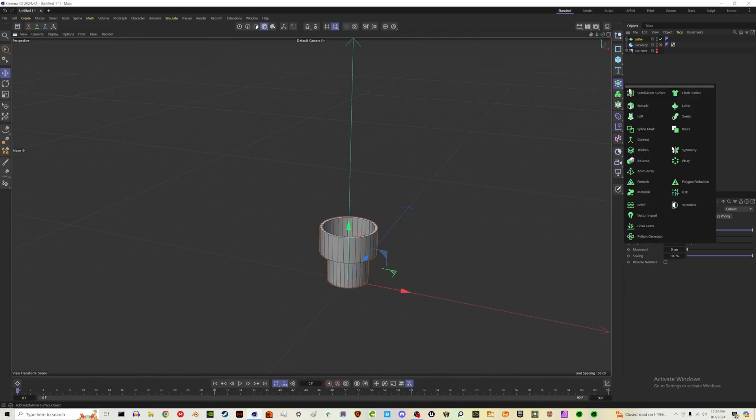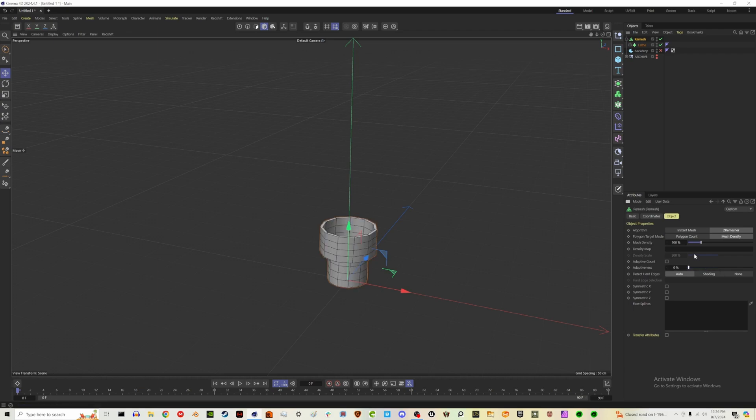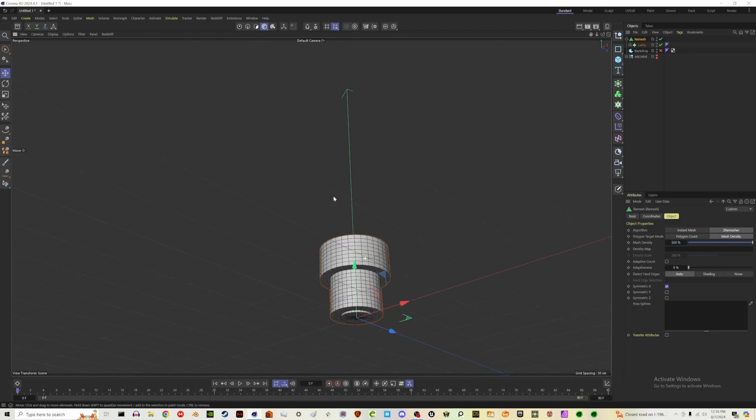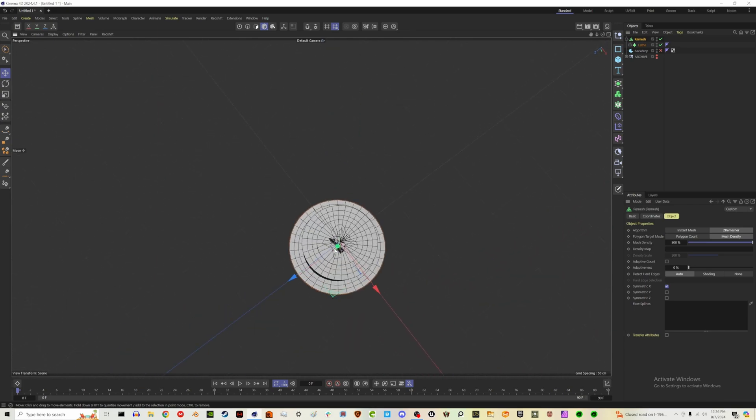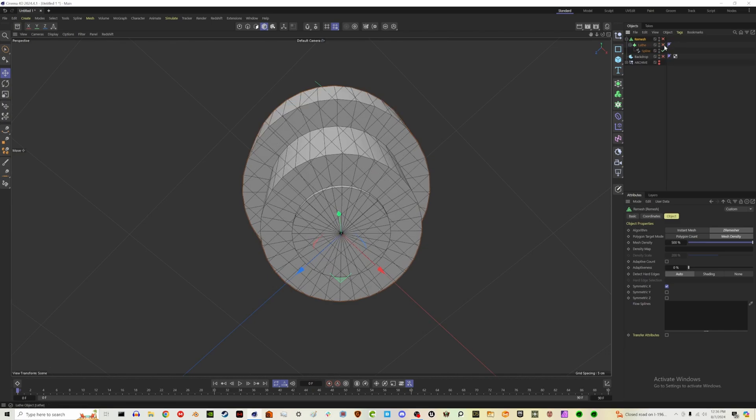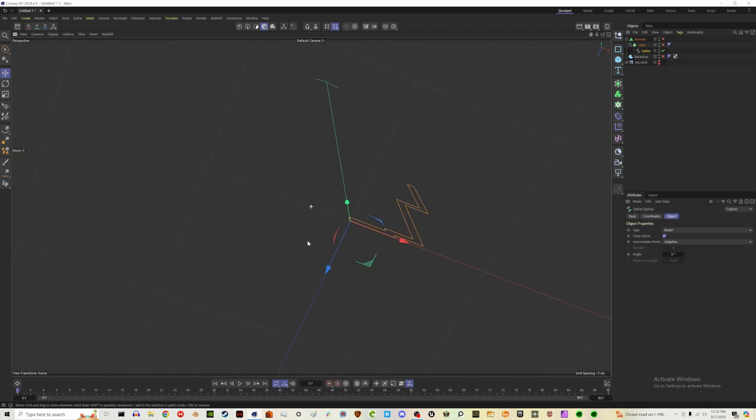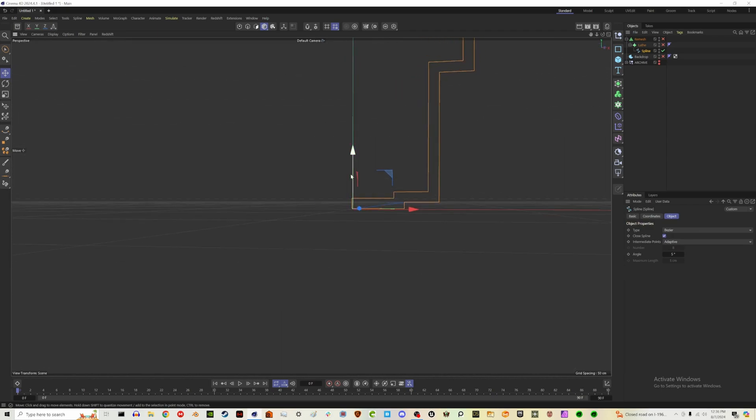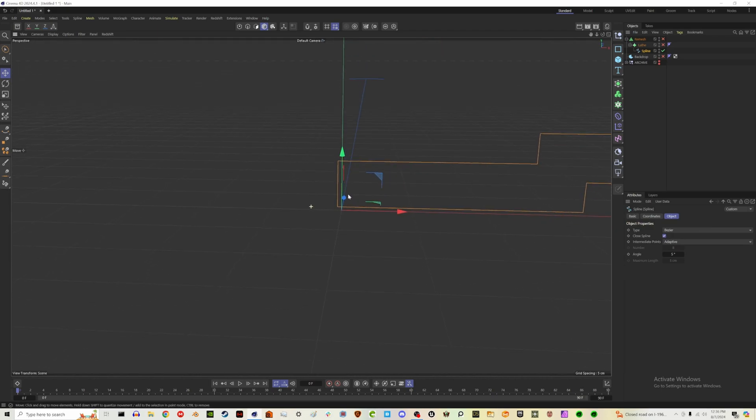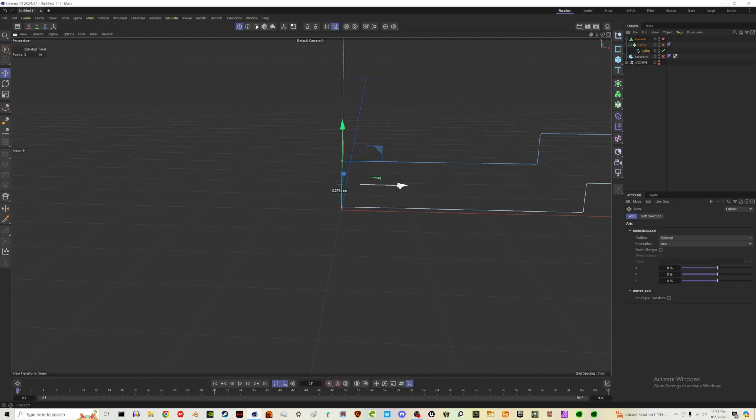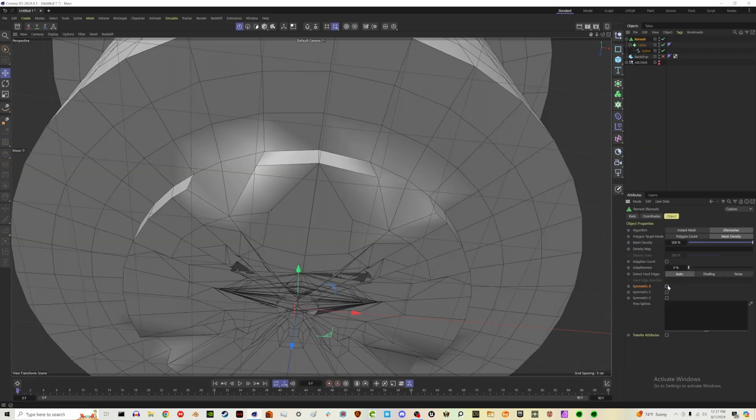I'm going to drag in a remesh modifier and drag our lathe in there. It already does a lot of the work for us. I'm going to turn off adaptiveness and turn this up to maybe 500. I'm also going to turn on X symmetry. And you play around with this till you're happy with it. We've got some issues here with the bottom of the glass. And that happens if we have points intersecting with the zero point on the X and Y axis. So as you can see, it goes past that point. So let me just adjust that.